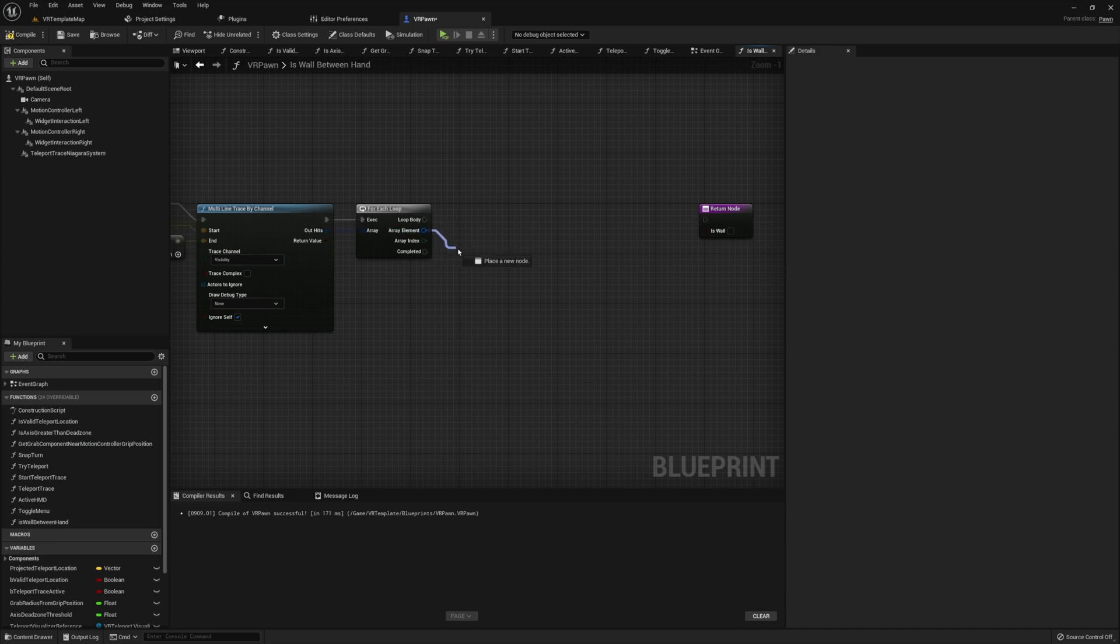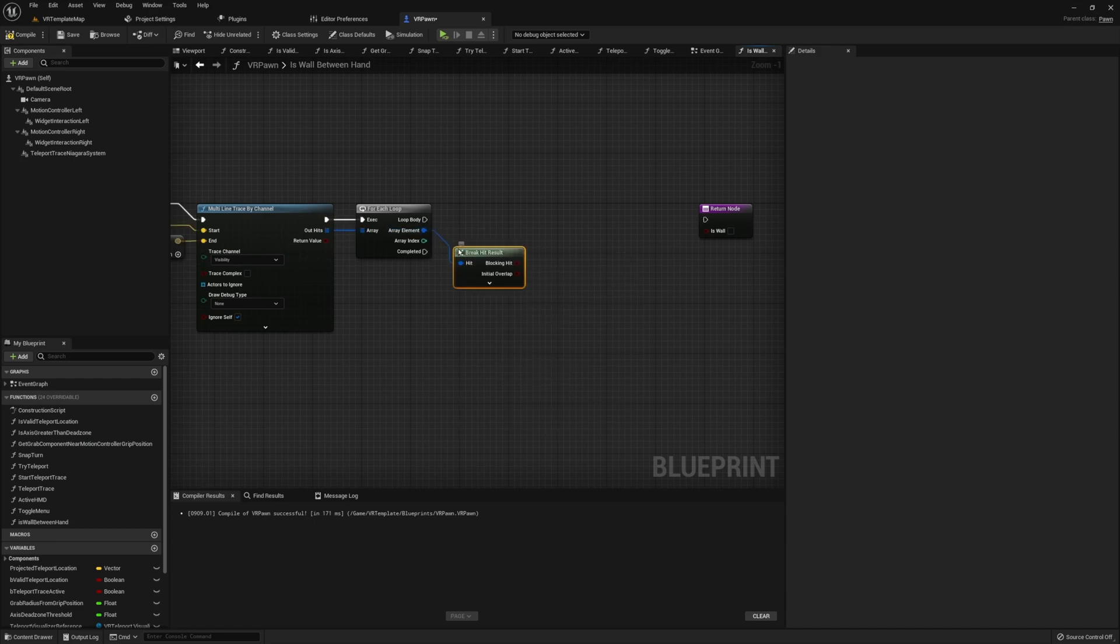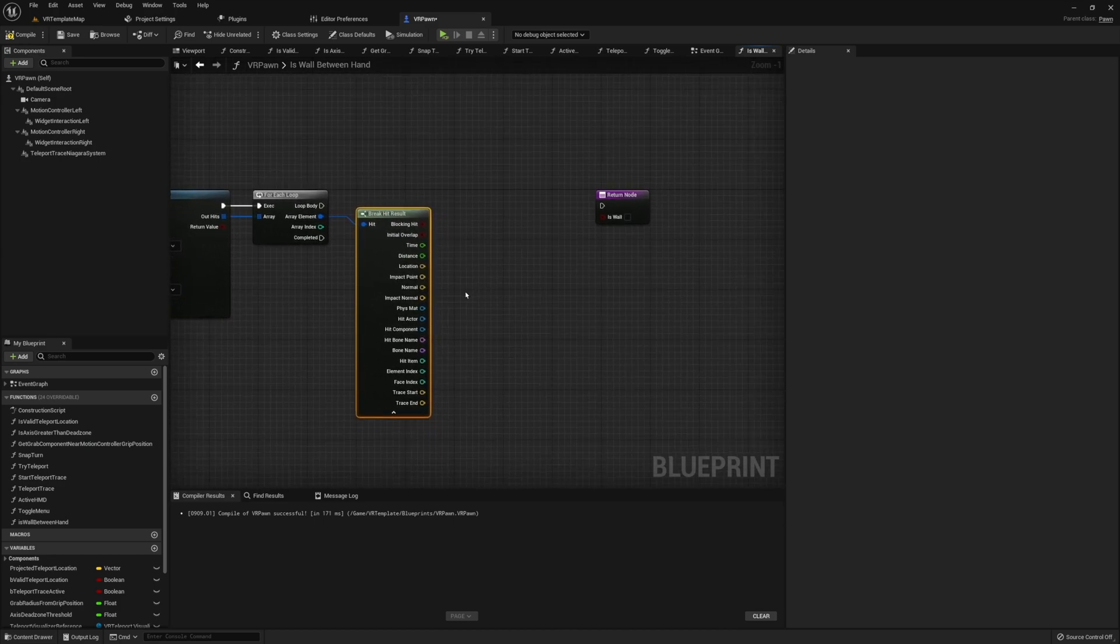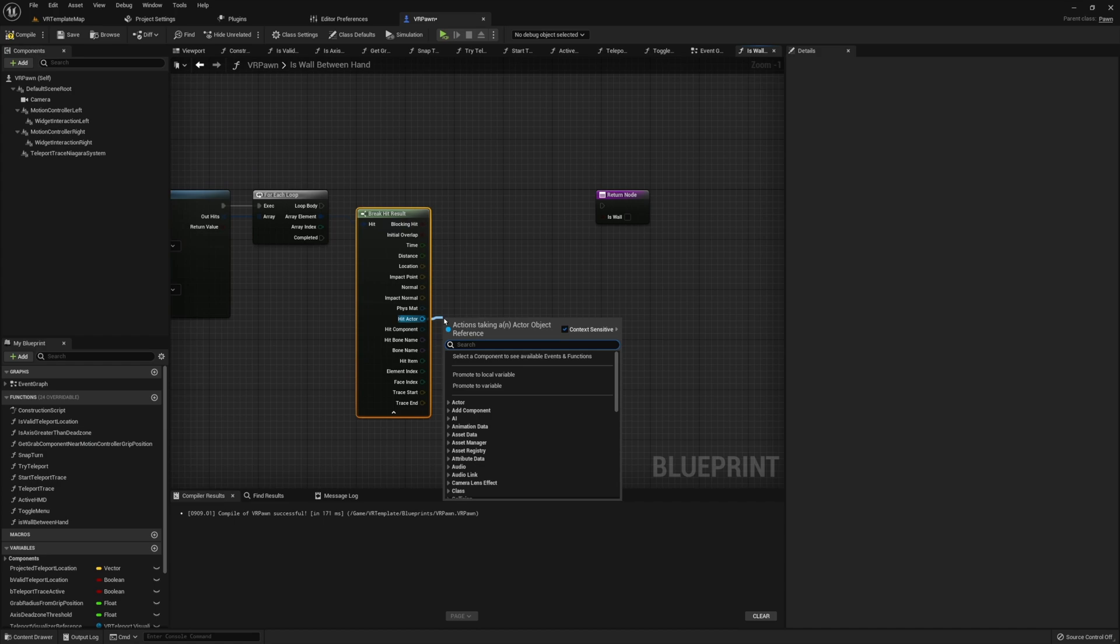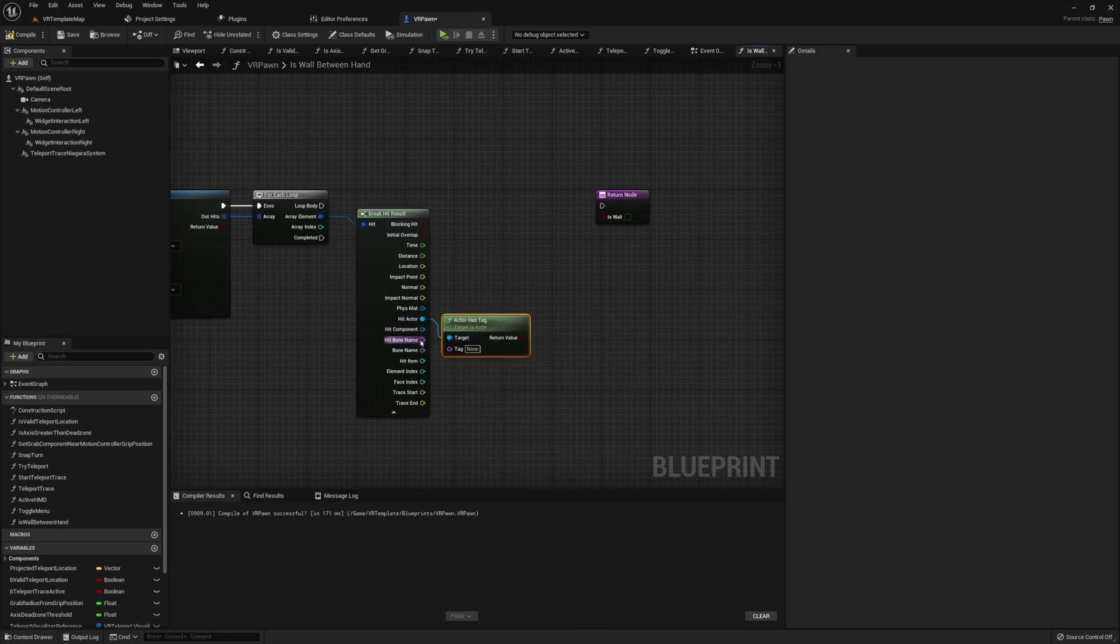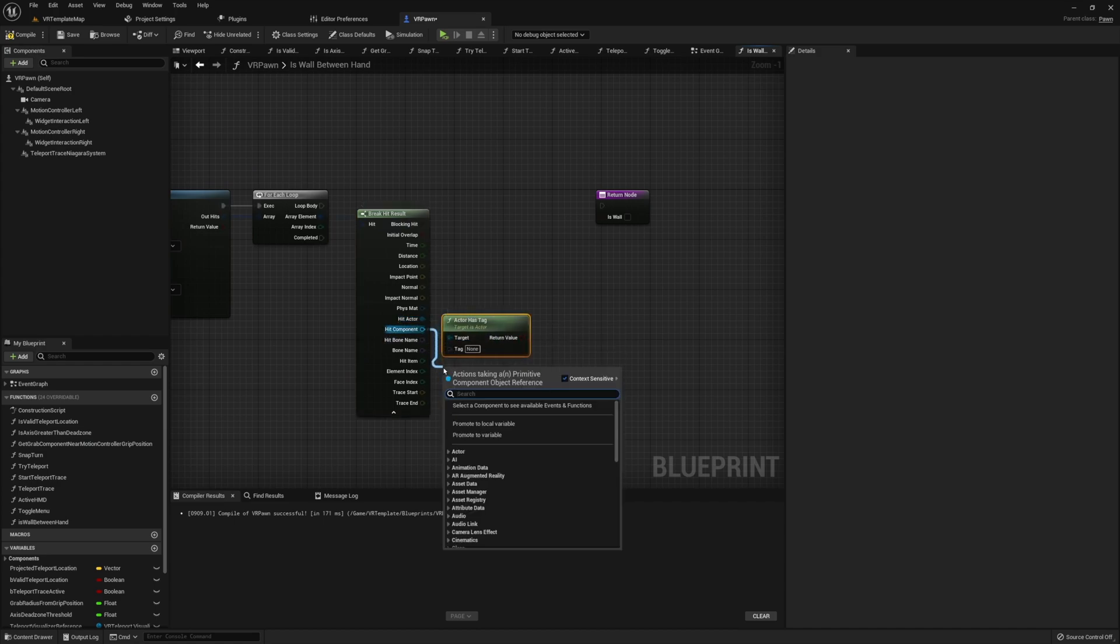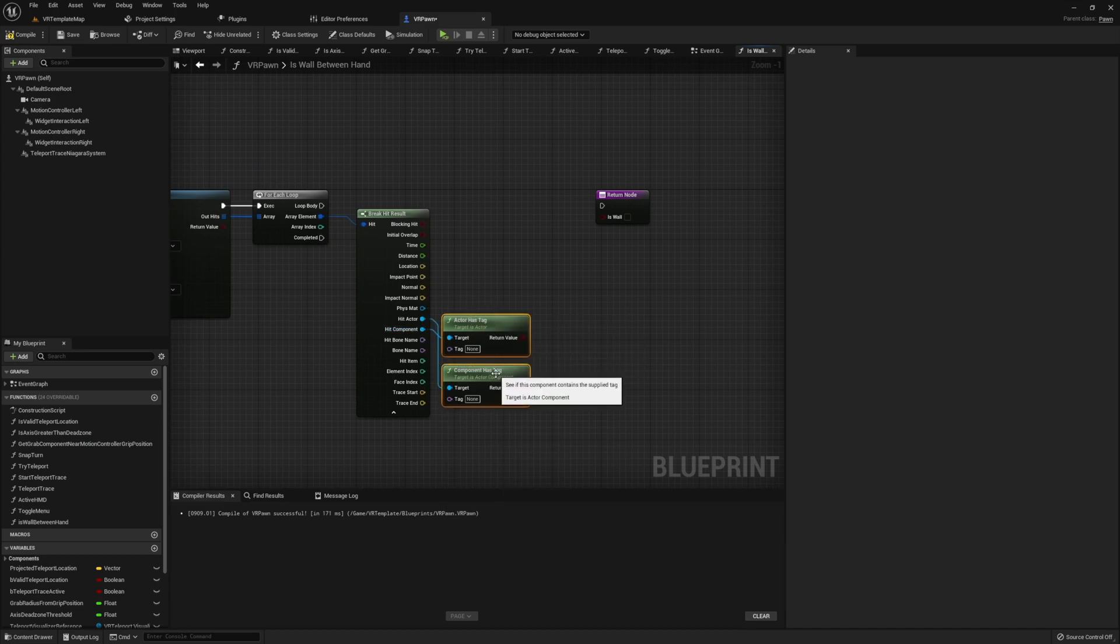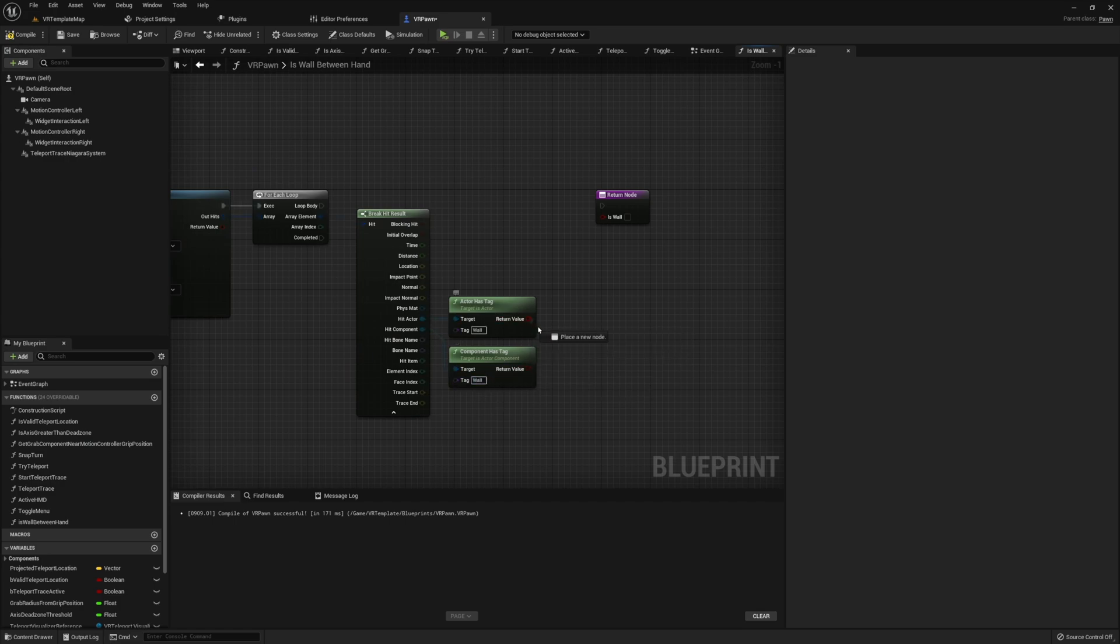In the for-each loop, go ahead and get the out hit result and break this. We're going to need both the actor that we hit as well as the component that we hit, since in some cases, our actor or our component may have this tag. Once you've checked both these for a tag, and you've run this through an or loop in order to check if either one has this tag, go ahead and pass this into a branch.